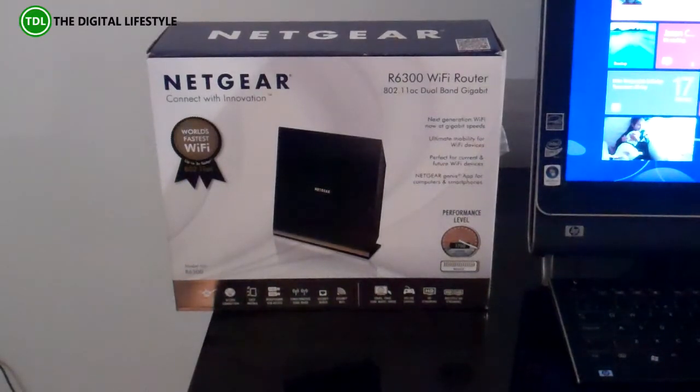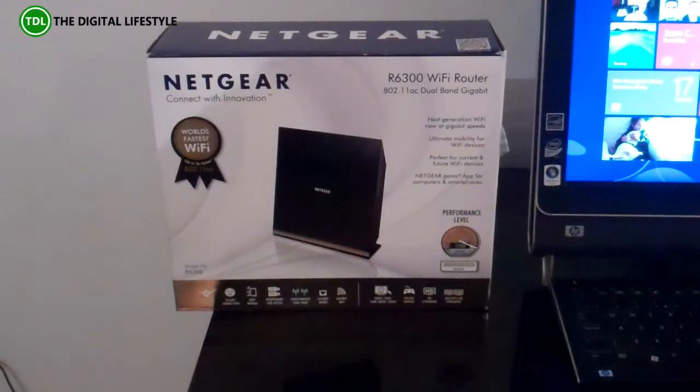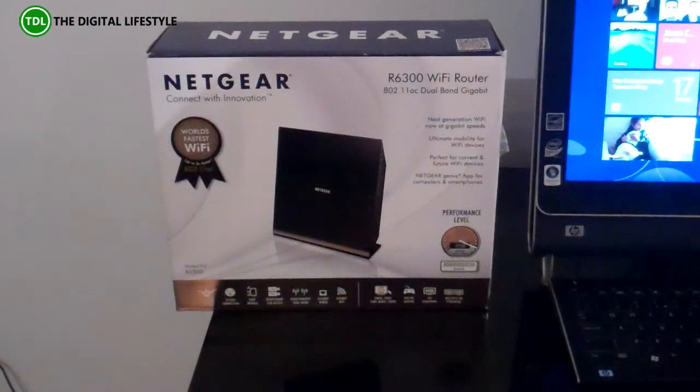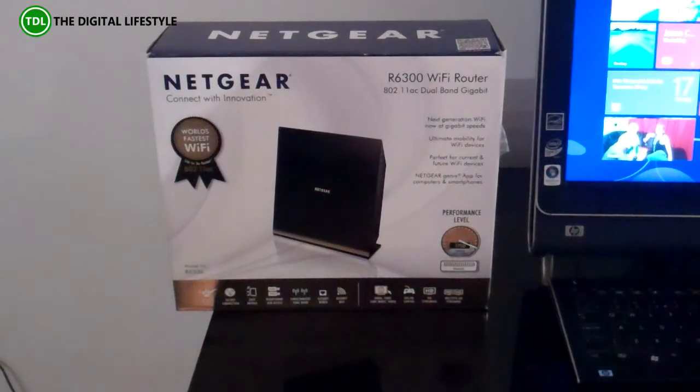So we're going to have a look at the router. I'm going to do a comparison to my existing home router as well and just have a look at some of the speeds on that.